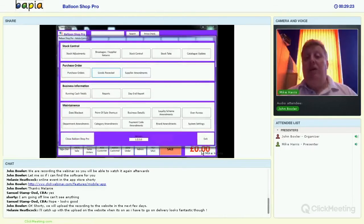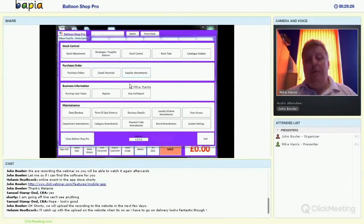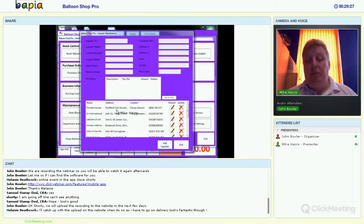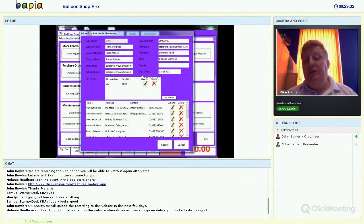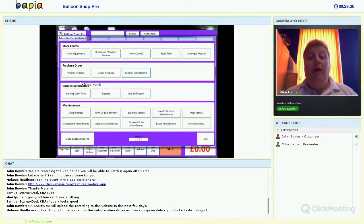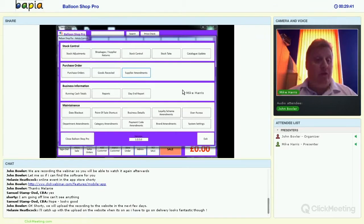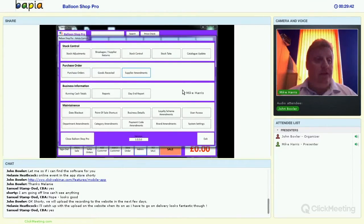Supplier amendment is just where we set up and edit our supplier details — straightforward supplier information.